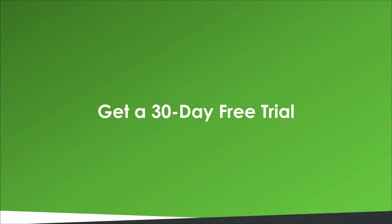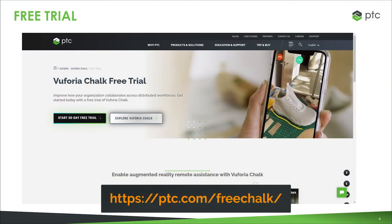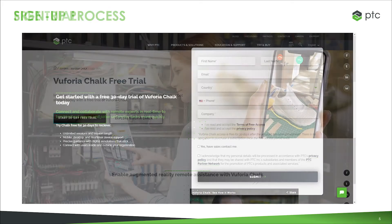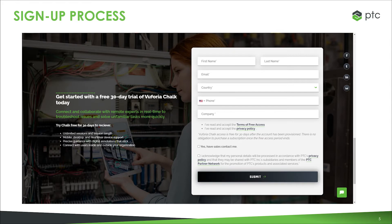To get started with a free trial of Euphoria Chalk, go to ptc.com/free-chalk and click on the 'Get 30 Days Free' button. There you can fill in credentials such as your name, email, and country. If you're requesting a free Chalk trial on behalf of your company, please make sure that only one free trial request is submitted.